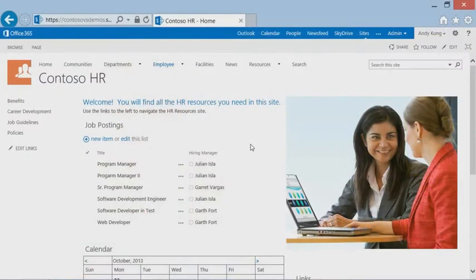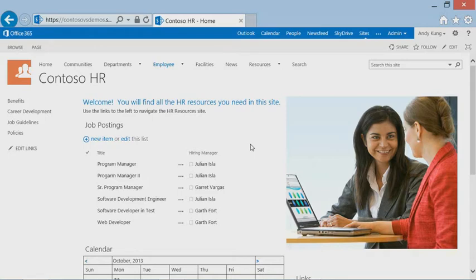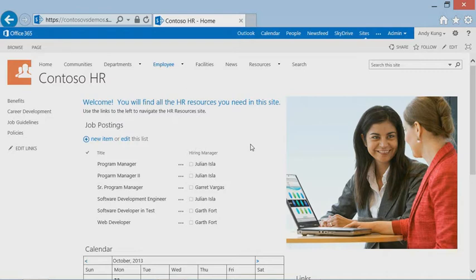In our scenario, Contoso HR department has been using Office 365 to manage active job postings across the organization. We want to create a new application that allows individuals in the company to submit potential candidates for open positions from their Office 365 site using whatever devices they have available at the time. We will create this app with a new cloud business app project template.